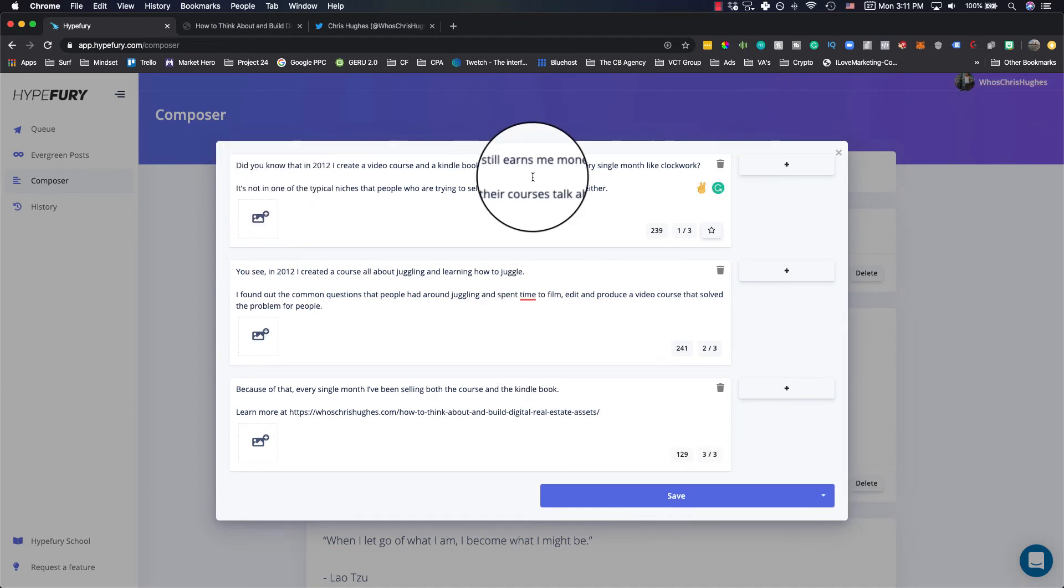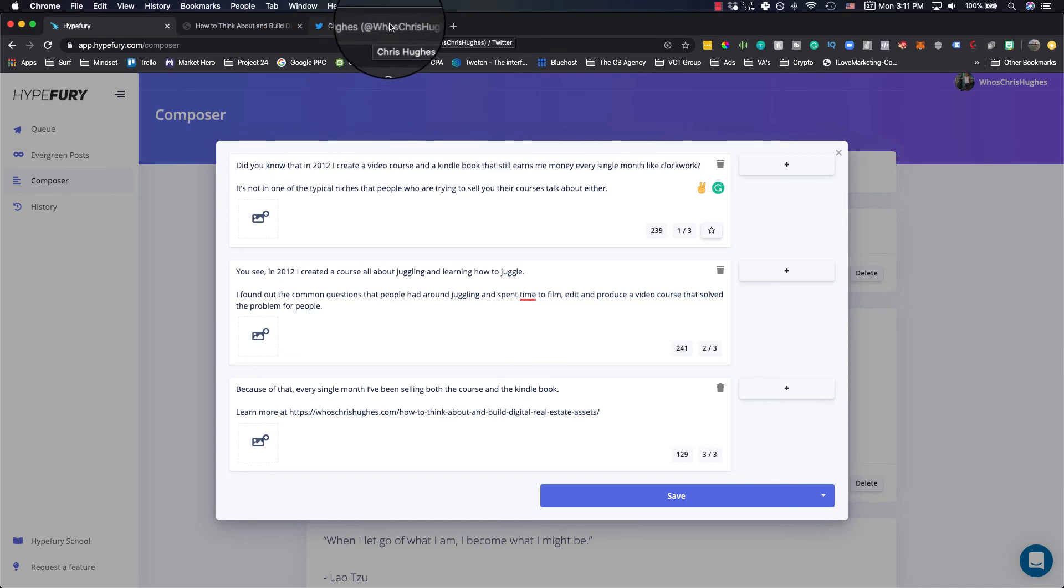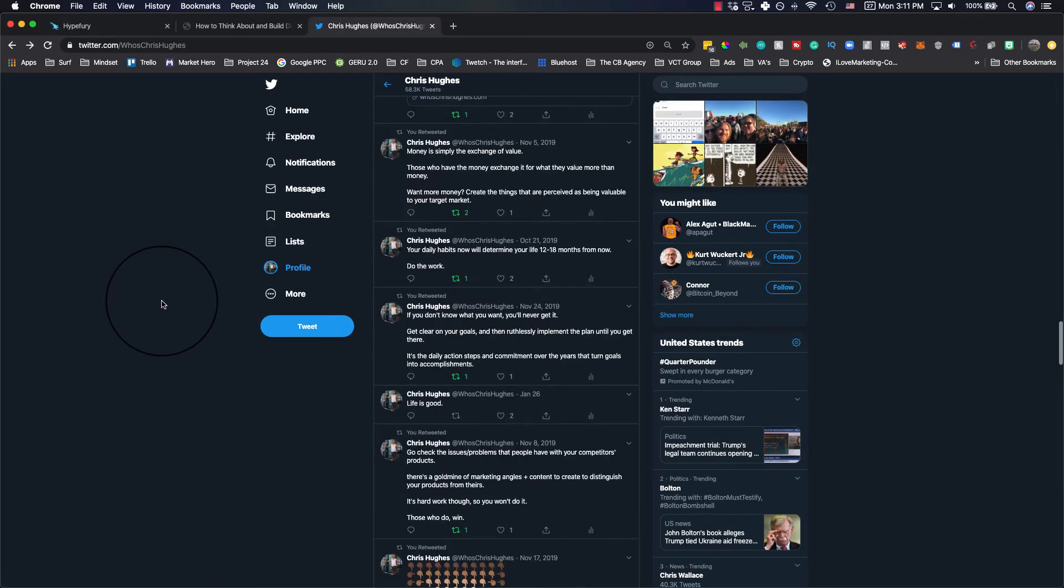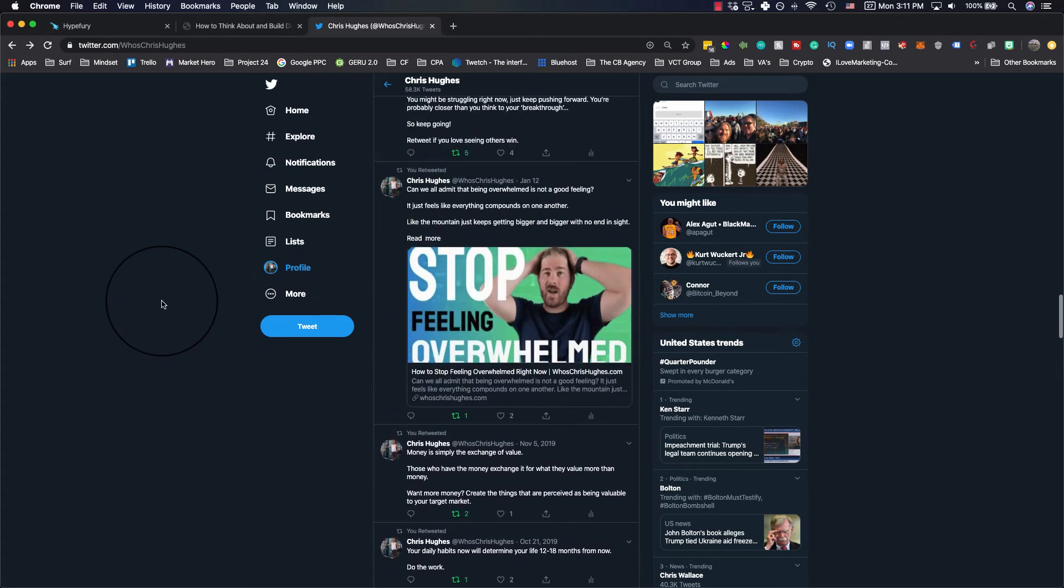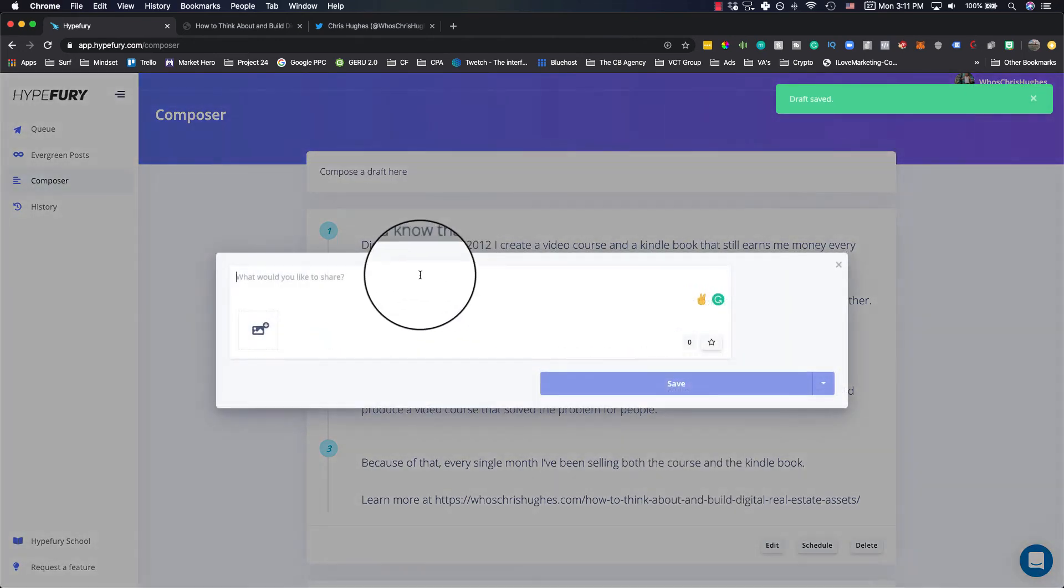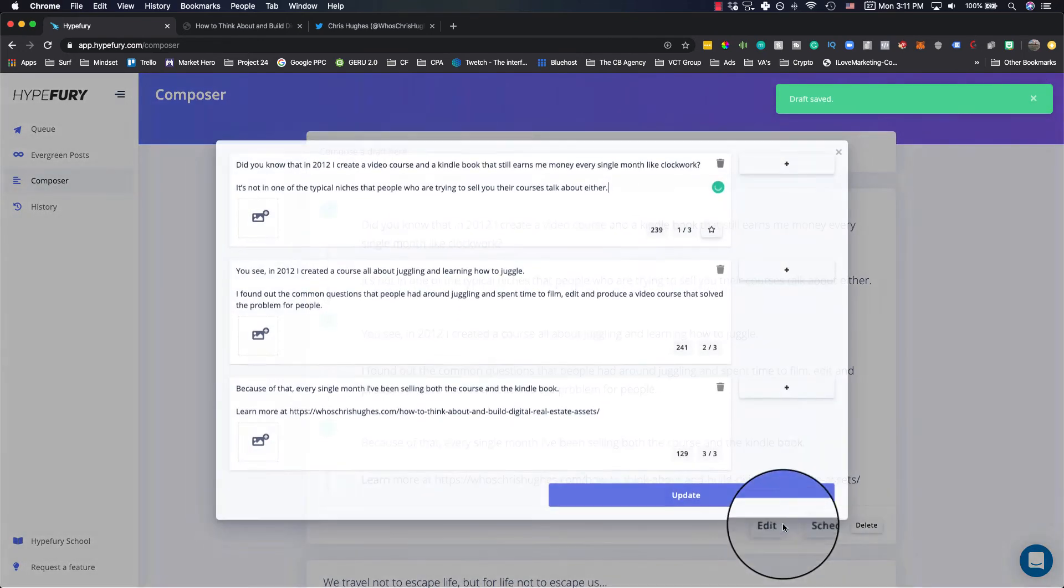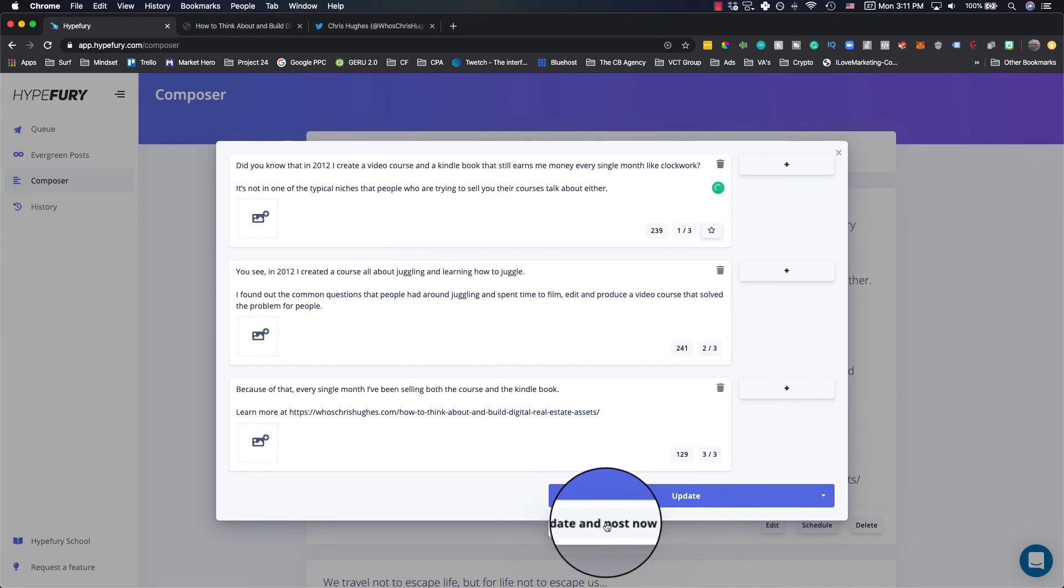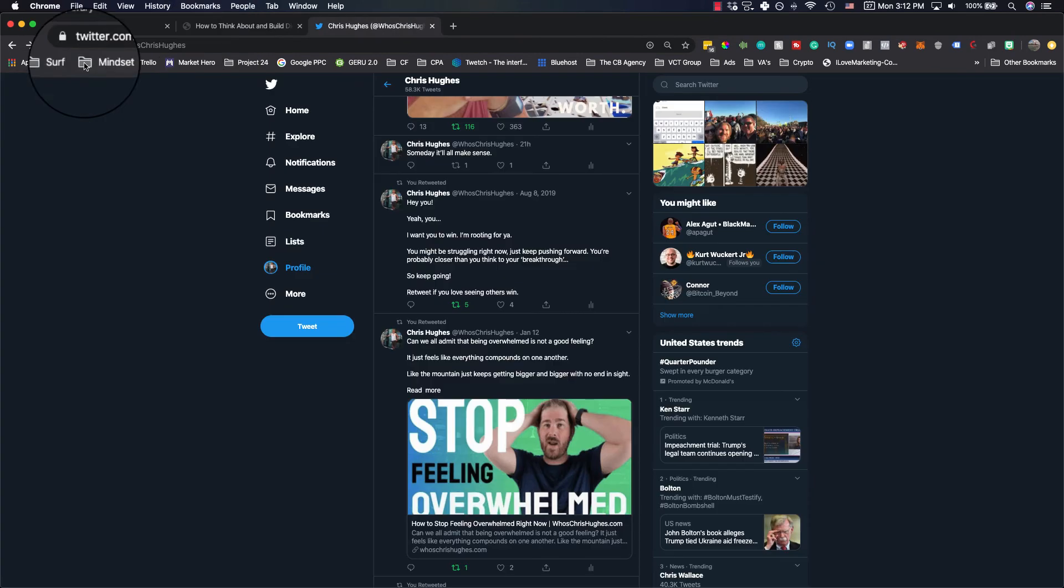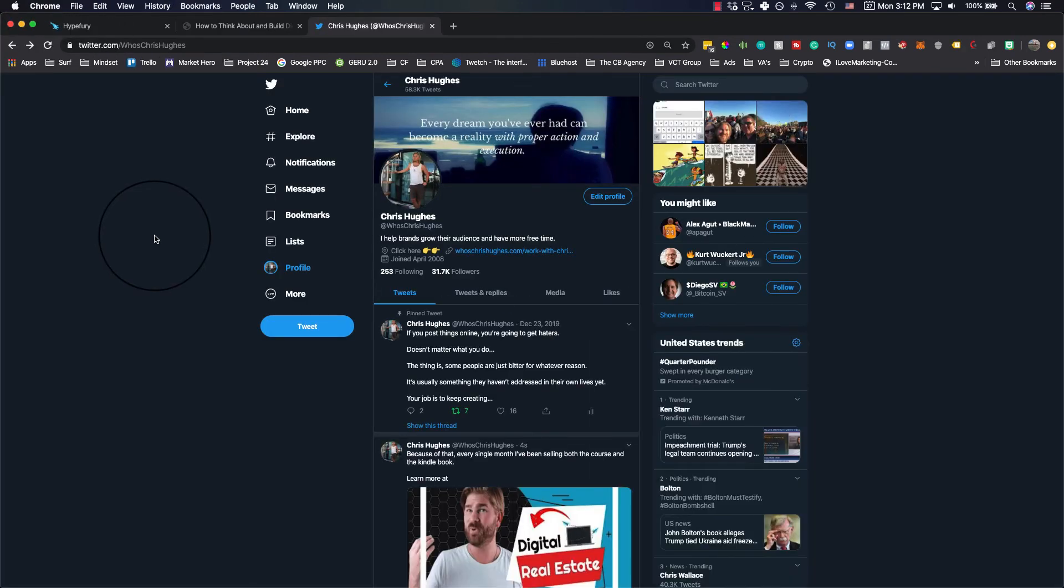So it'll start off as the first one. So did you know that in 2012, I created a video course in a Kindle book. Do I have that going out right now? Not yet. So I'll show you the save. We'll close this. I could post now. Okay. So thread is on its way. So now if I reset or reload the page or refresh it, whatever.